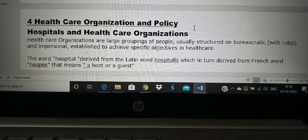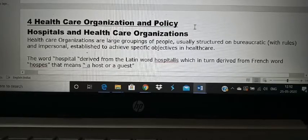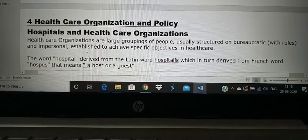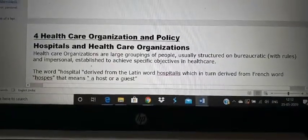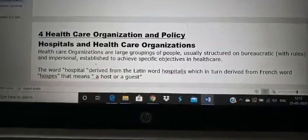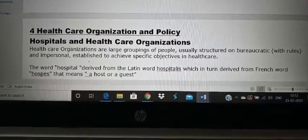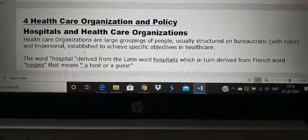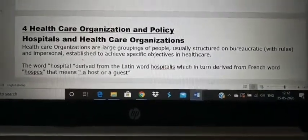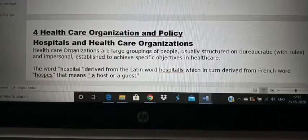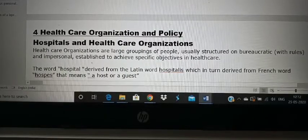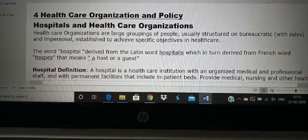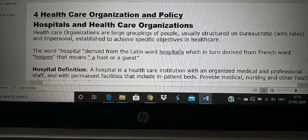Good morning students. Today we are going to start a new topic: healthcare organization and policy. The first topic we are going to study is hospitals and healthcare organizations. Let us see what is the difference between a hospital and a healthcare organization and what it means.